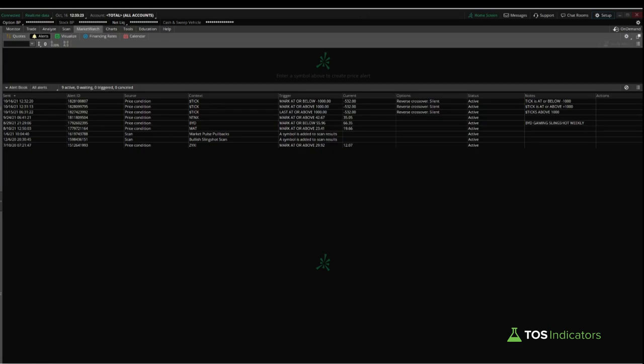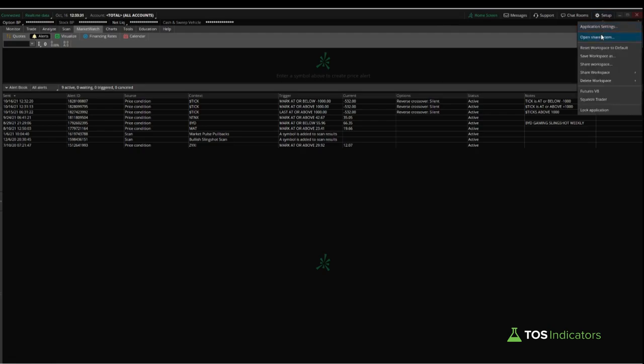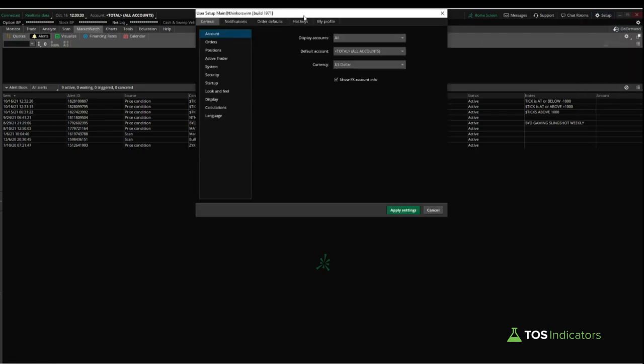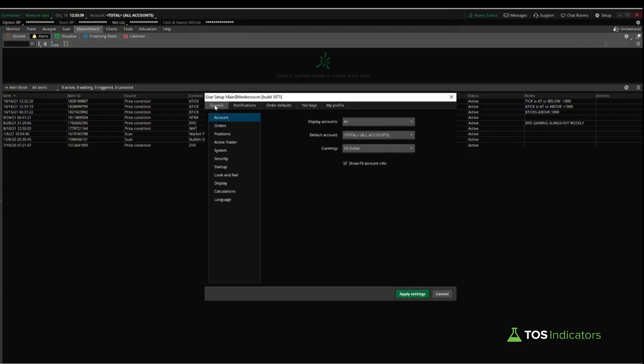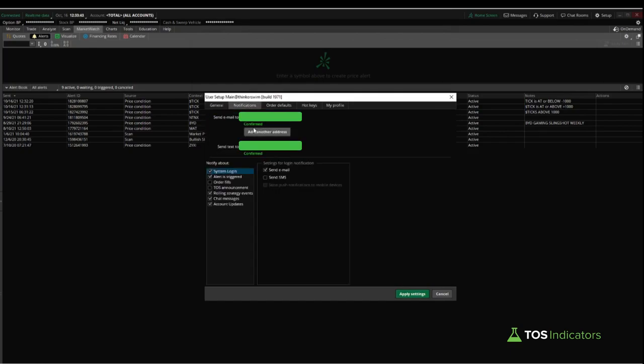It's something basic and obvious, but not a lot of people have it configured. To do so, click the setup button in the top right hand corner, then choose application settings. Inside of the application settings you'll find a tab that says notifications. Go ahead and go to that tab, and there you'll have two different options here.